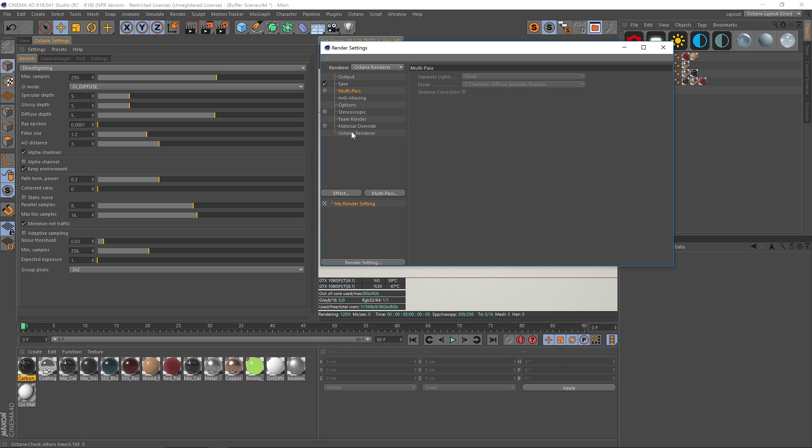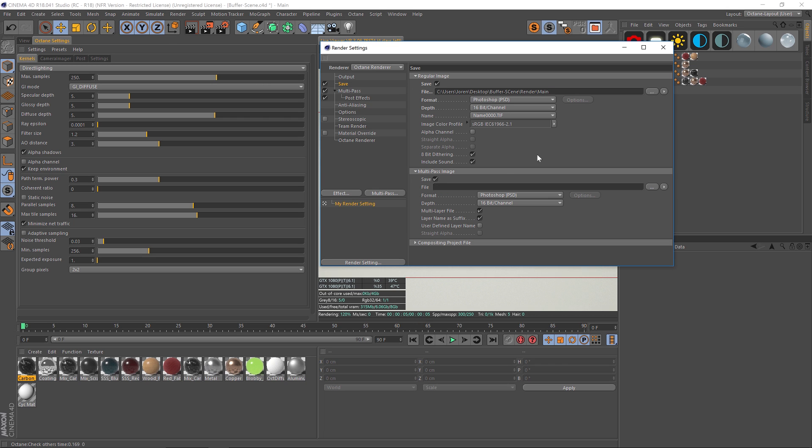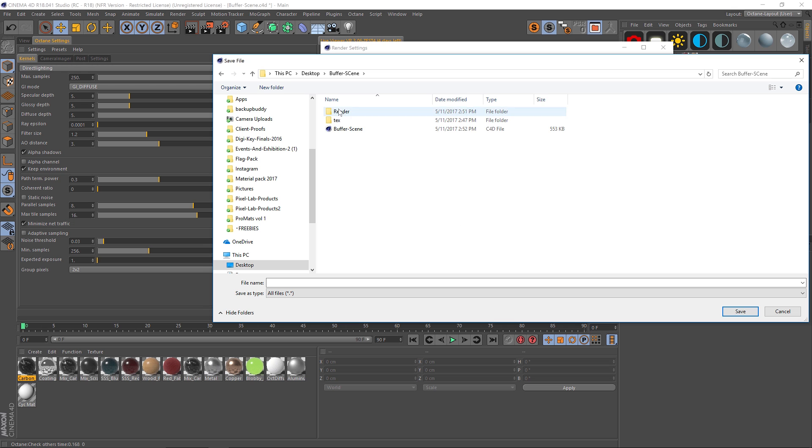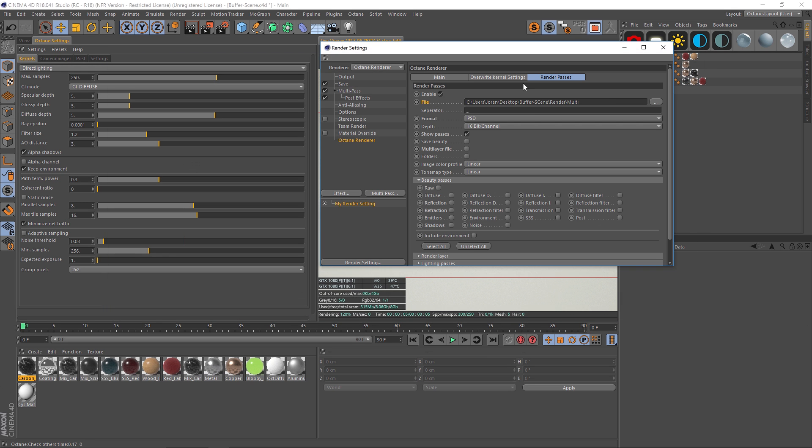We're going to go to Octane Render and we have Enable Render Passes in this render pass tab. So if we click on this, you'll notice that this multi pass will get checked on and we'll have post effects. Don't go back into here and specify your file path here, don't worry about that. Just go to your Octane Render tab and specify your file path right here. So we're going to specify that folder and we'll save that out.